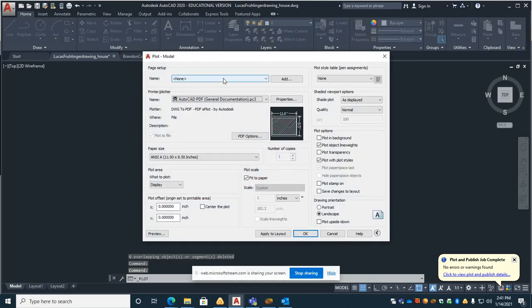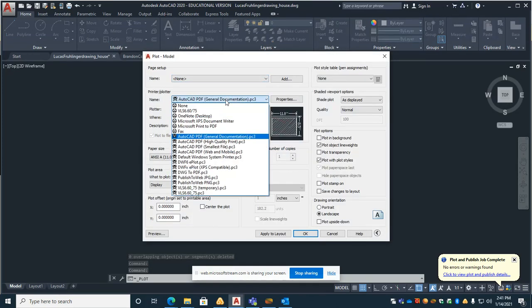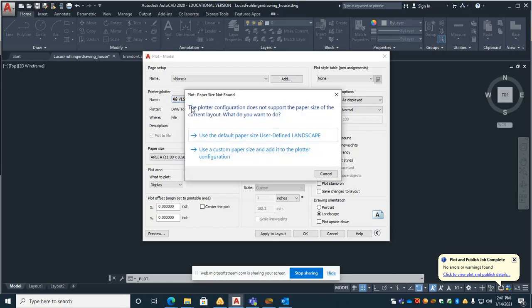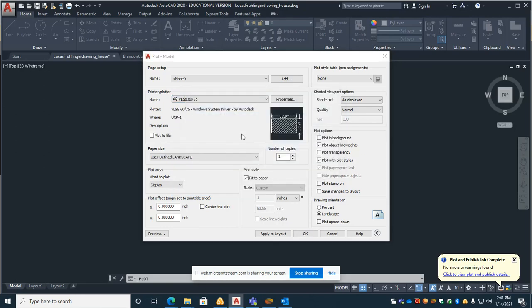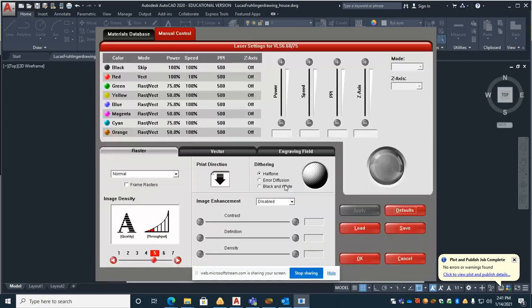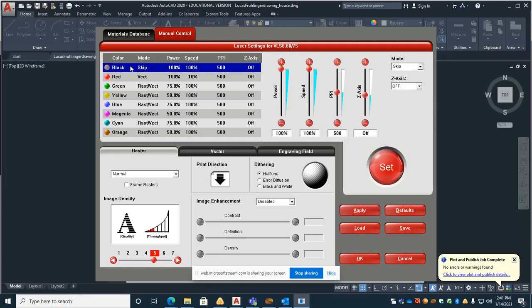Once you hit the print icon you are going to do a few things. You're going to start by choosing the laser engraver VLS 6.60. You want to use the default paper size. Go to properties and you want to set your different colors according to this. So black you're going to set to skip.